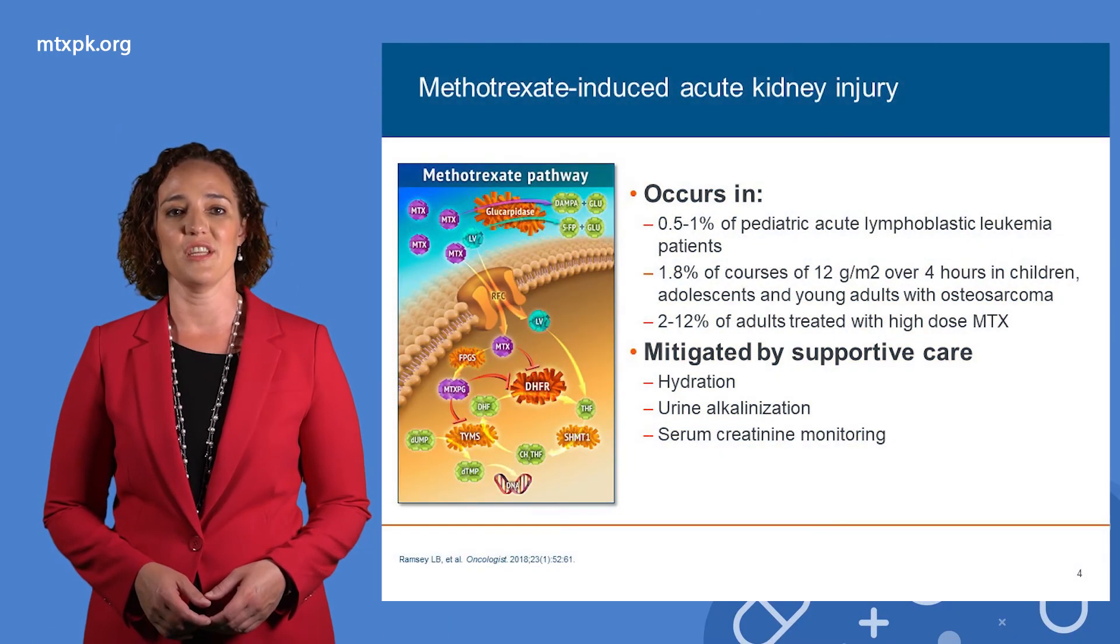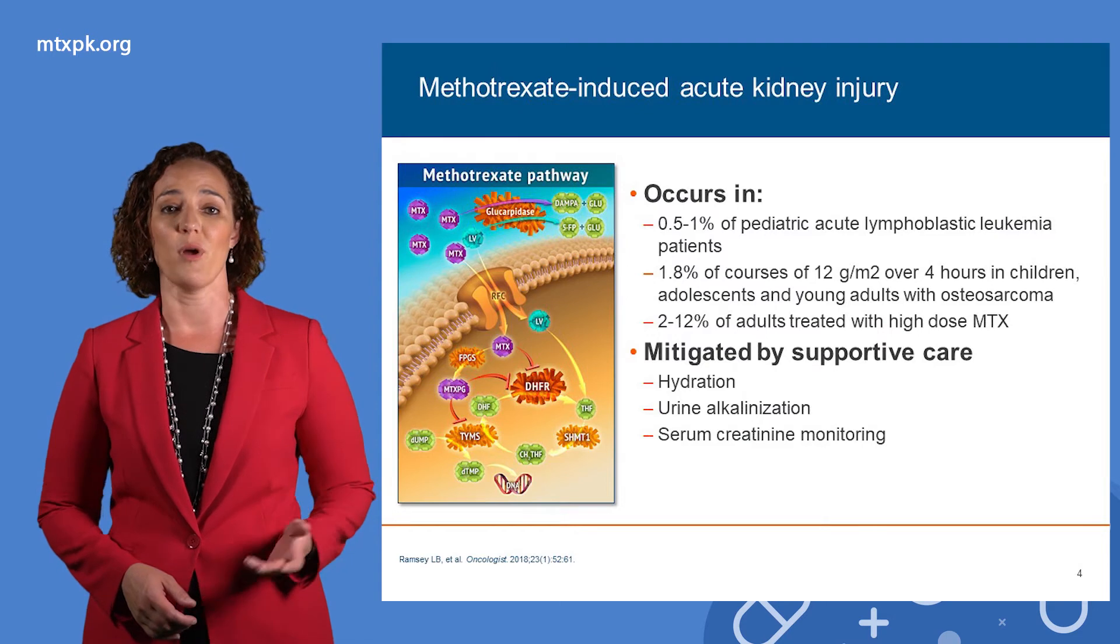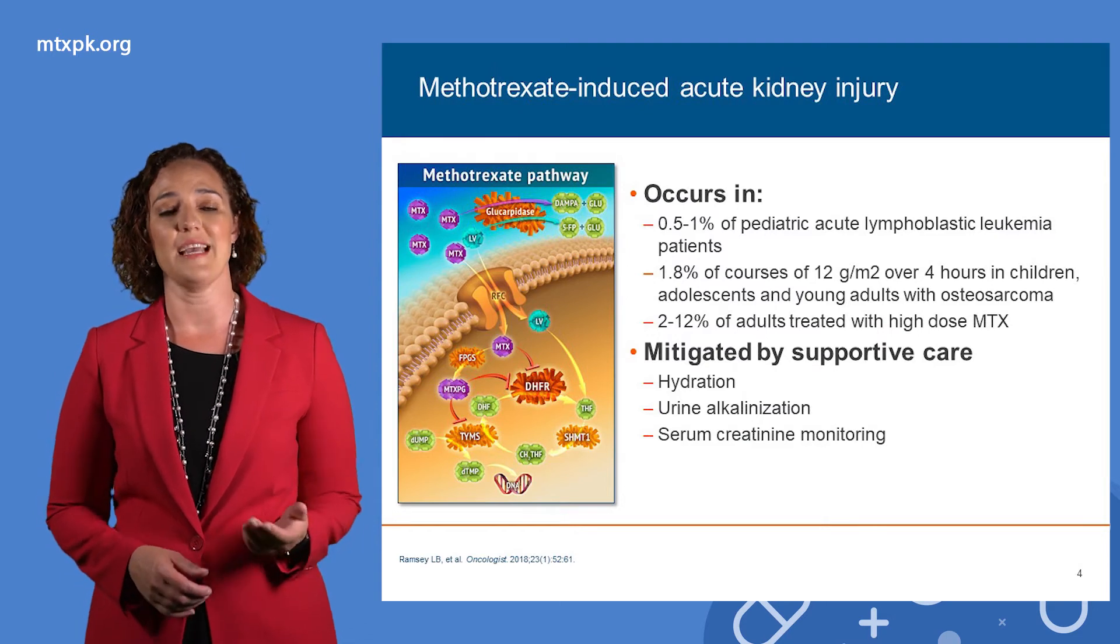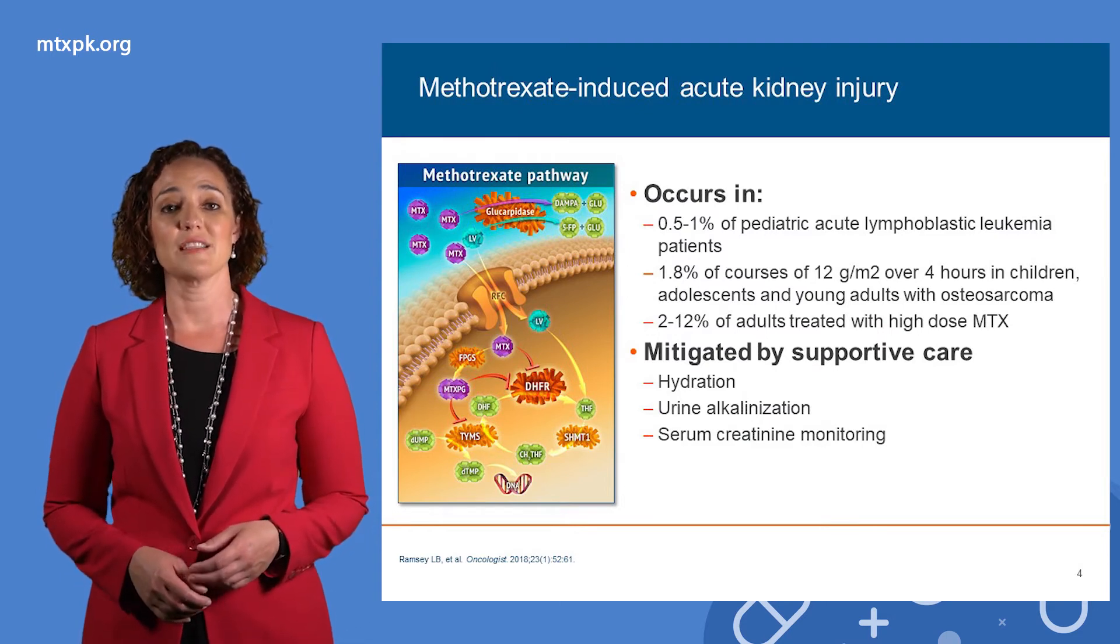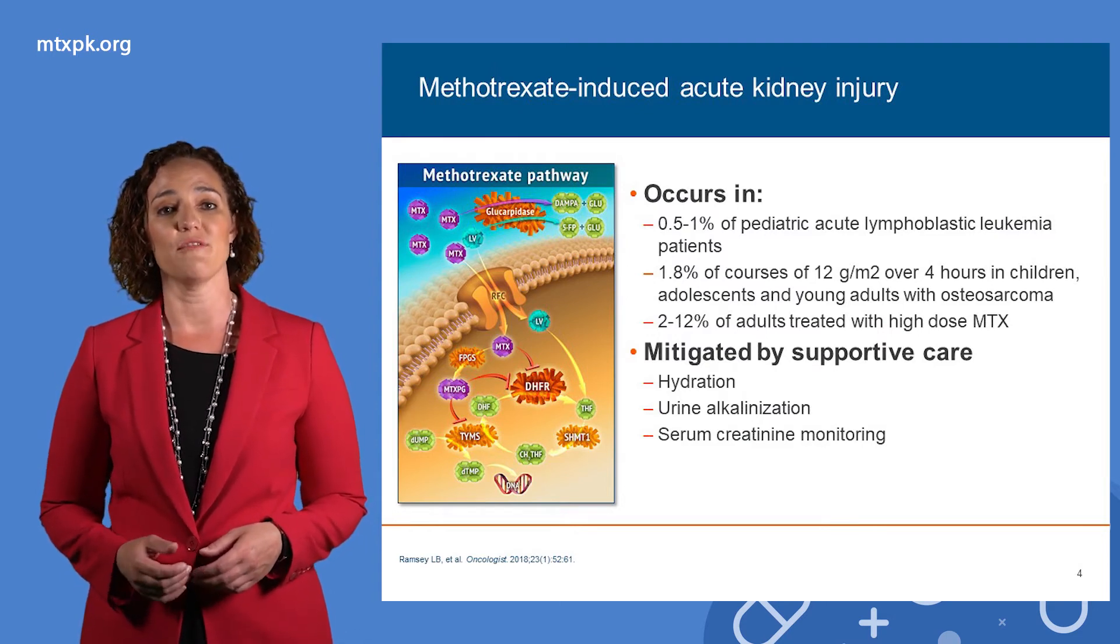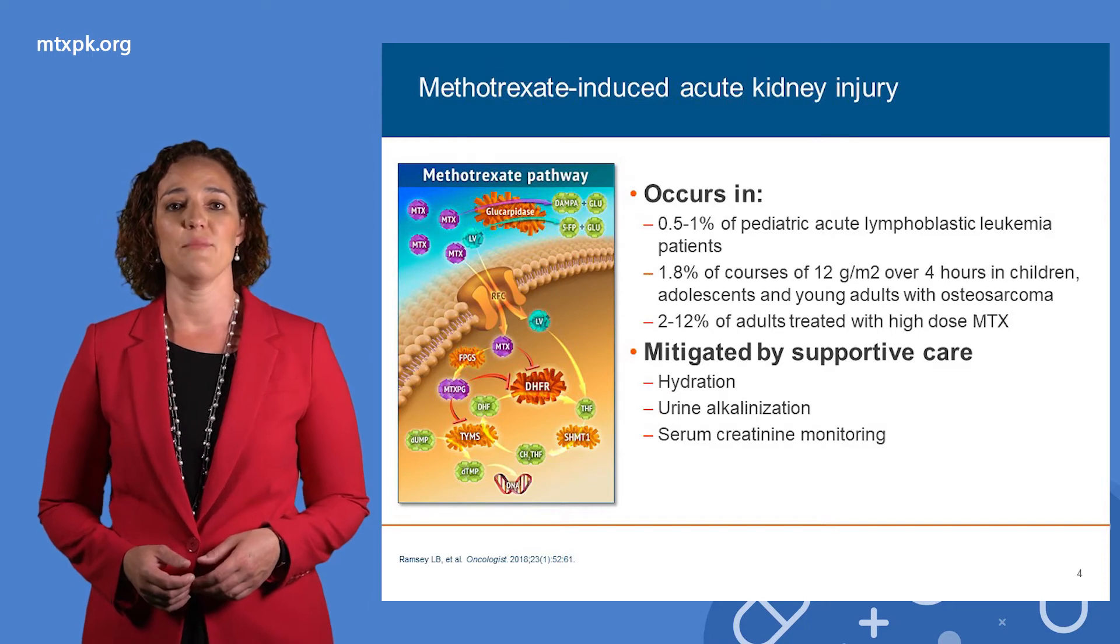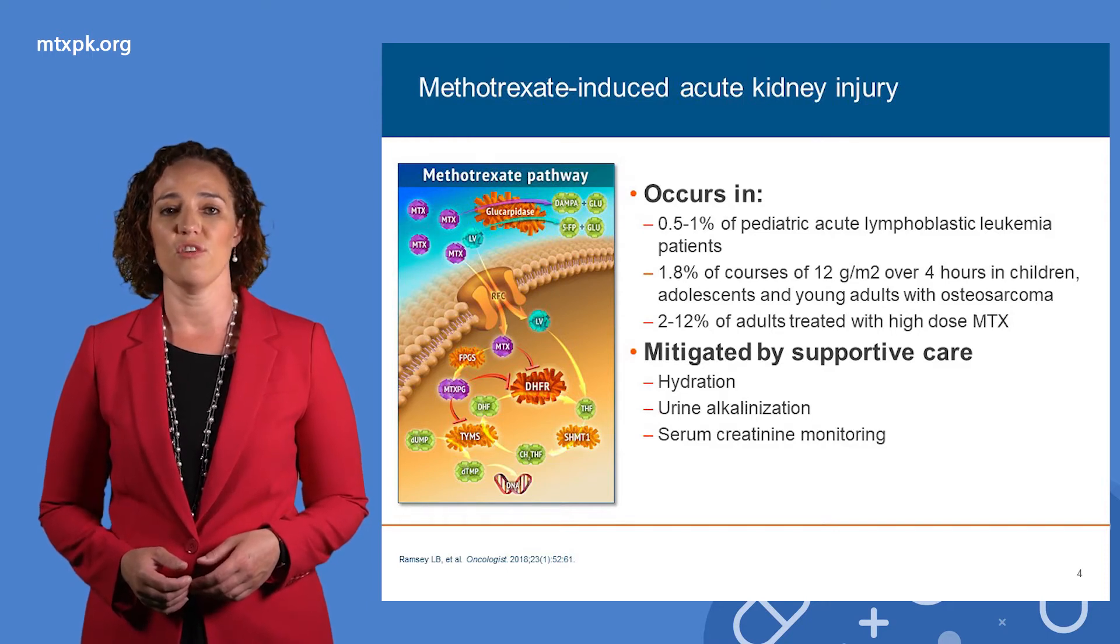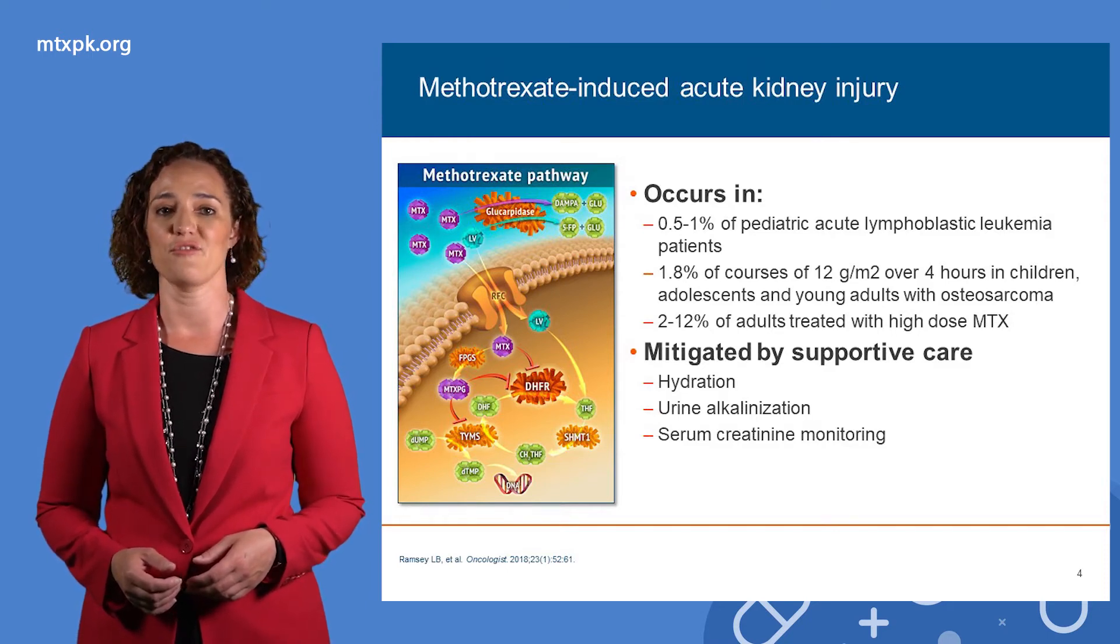Methotrexate-induced acute kidney injury occurs in about one percent of pediatric ALL patients, approximately two percent of those with osteosarcoma, and between two to twelve percent of adult patients treated with high-dose methotrexate.